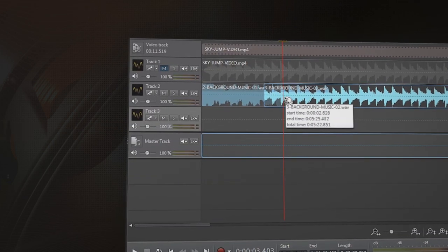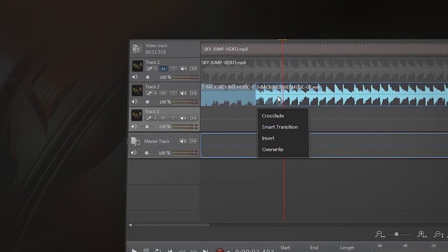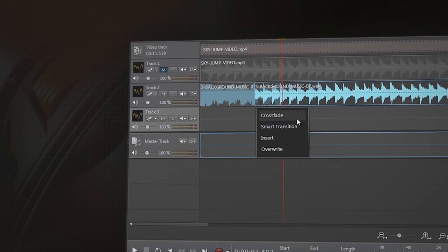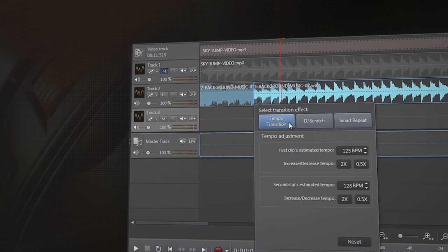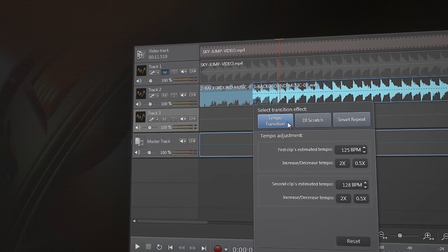In this tutorial we will show you how you can apply smart transitions to your videos.